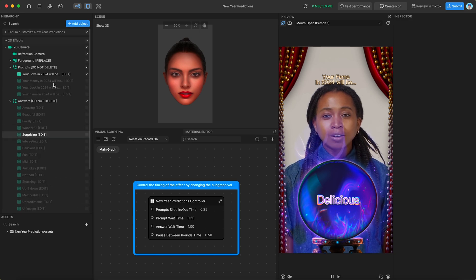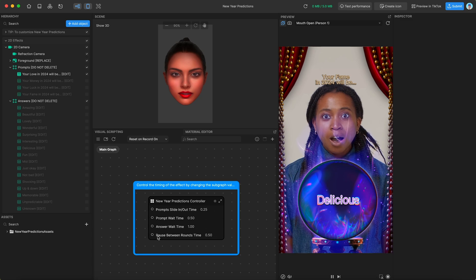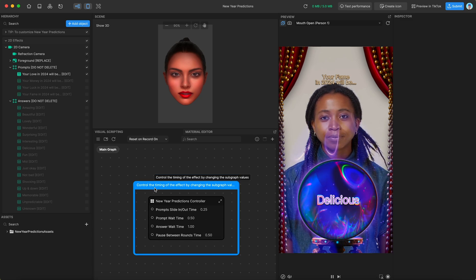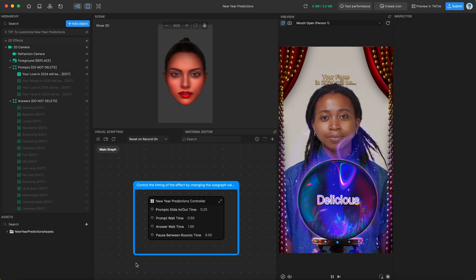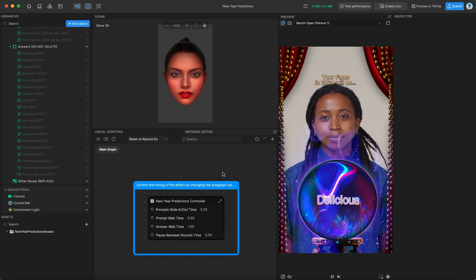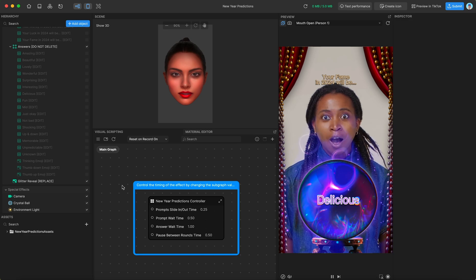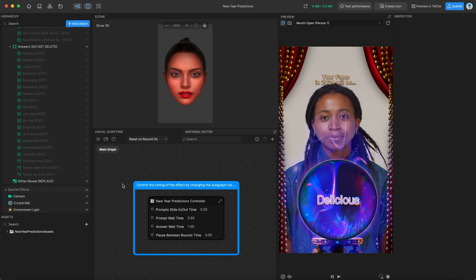Primarily this template is for text, and it's designed to be a fun predictions template for users to make for the new year. If you have any questions at all, let me know. See you next time.